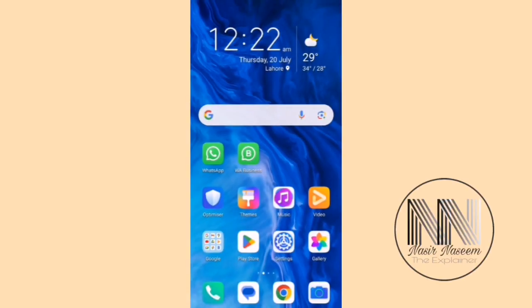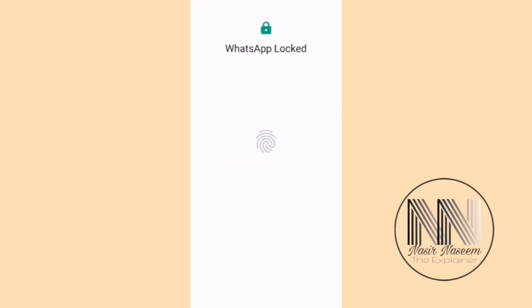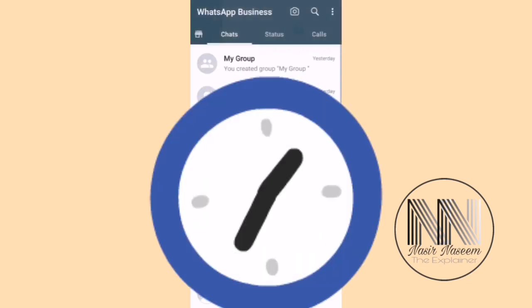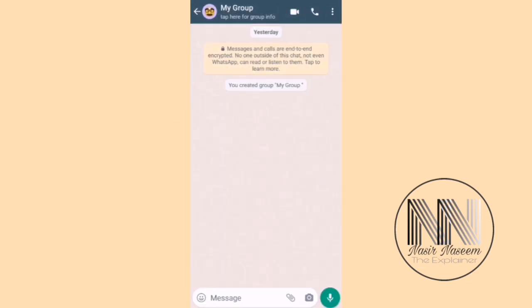Let's start the video. First of all, you have to open your WhatsApp application — you can use simple WhatsApp or WhatsApp Business. I am using WhatsApp Business. Open it, and select the group or the person to whom you want to share your location.